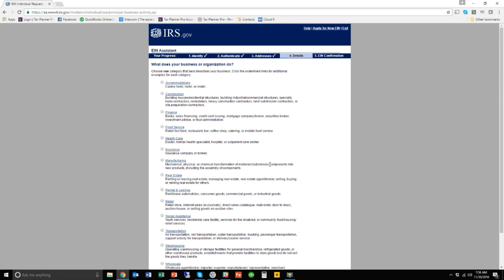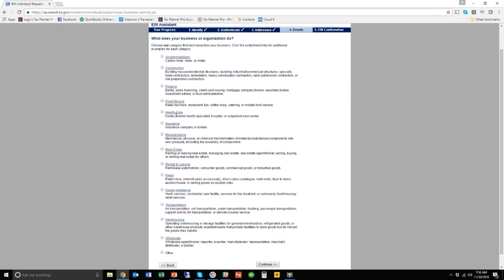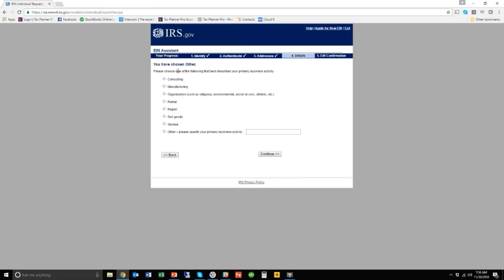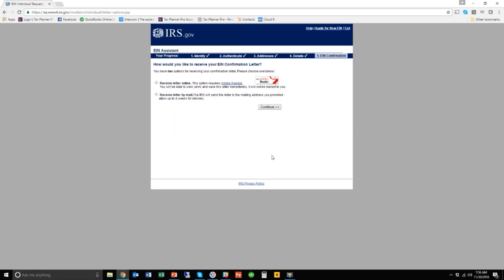Then it's going to ask, what does your business do? What kind of business is it in? You can pick anything you want here. Don't feel like if there's something that is not on here, you can't pick other. And whenever I click other, it's going to say, well, describe what you're talking about. I am in a tax return preparation business. So I'll continue.